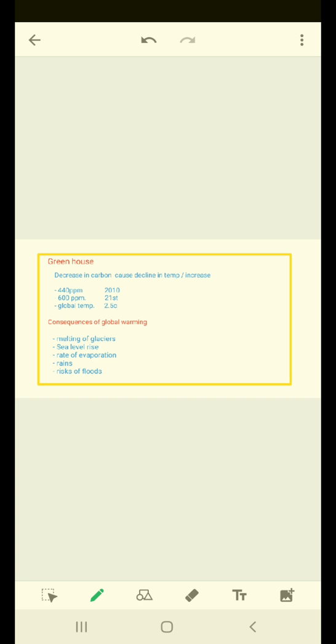A decline in the amount of carbon dioxide will cause a decline in temperature, and the earth could cool down to the extent that life would be in danger.